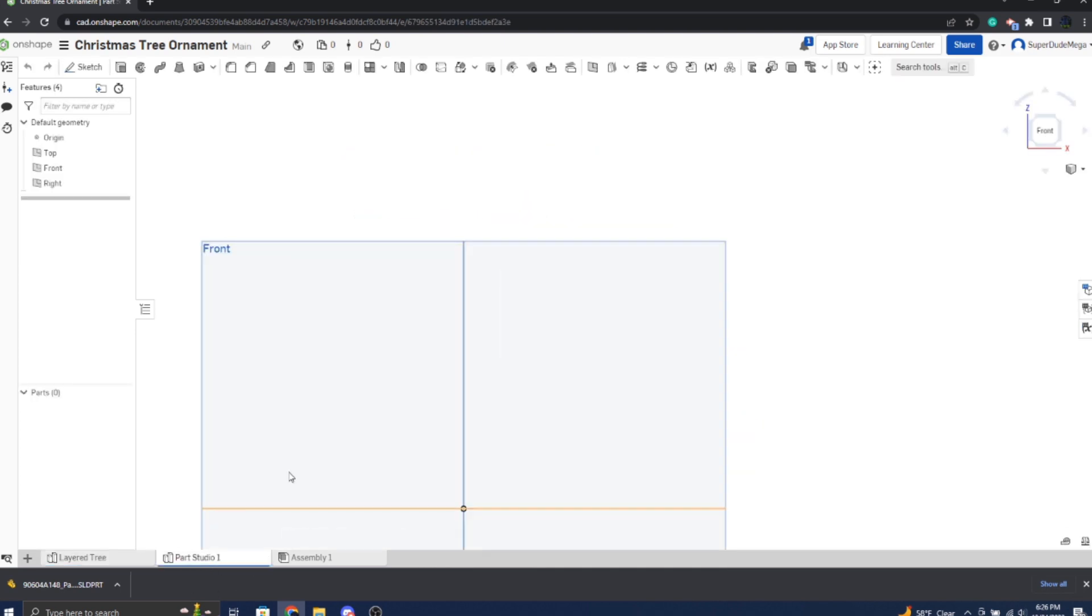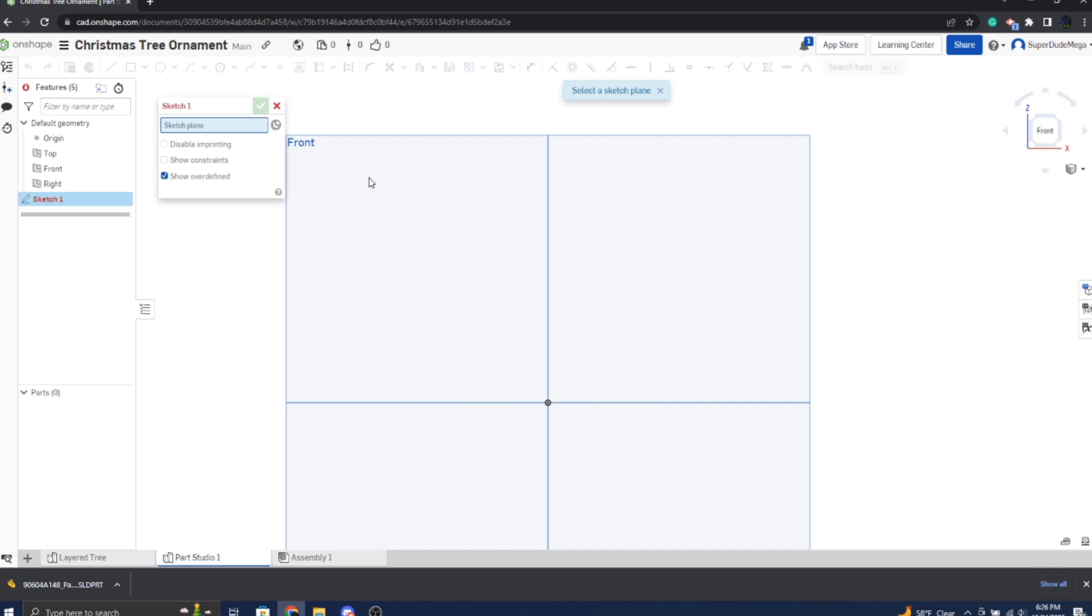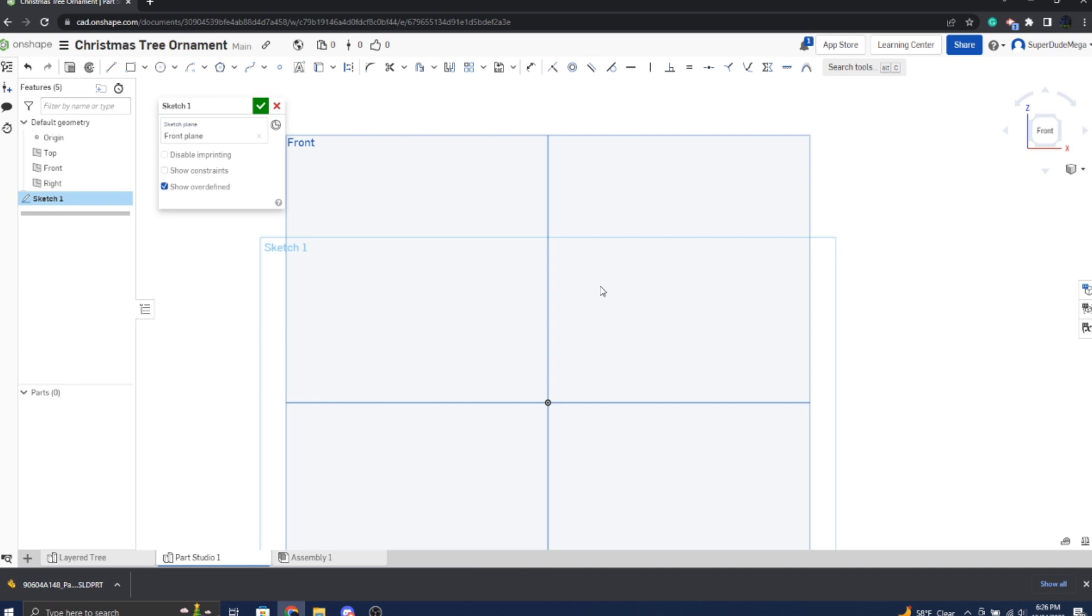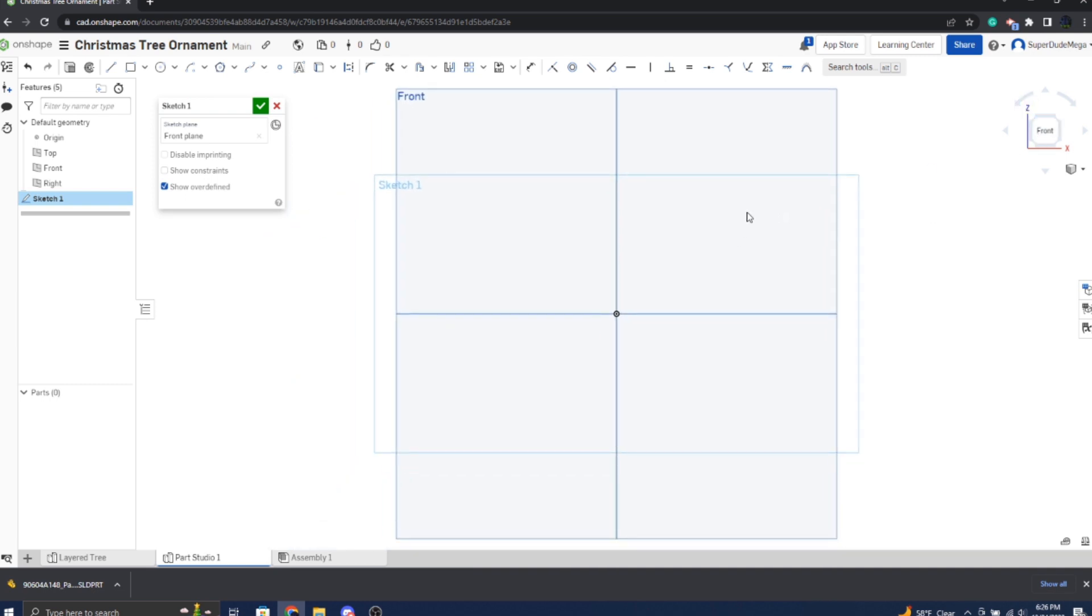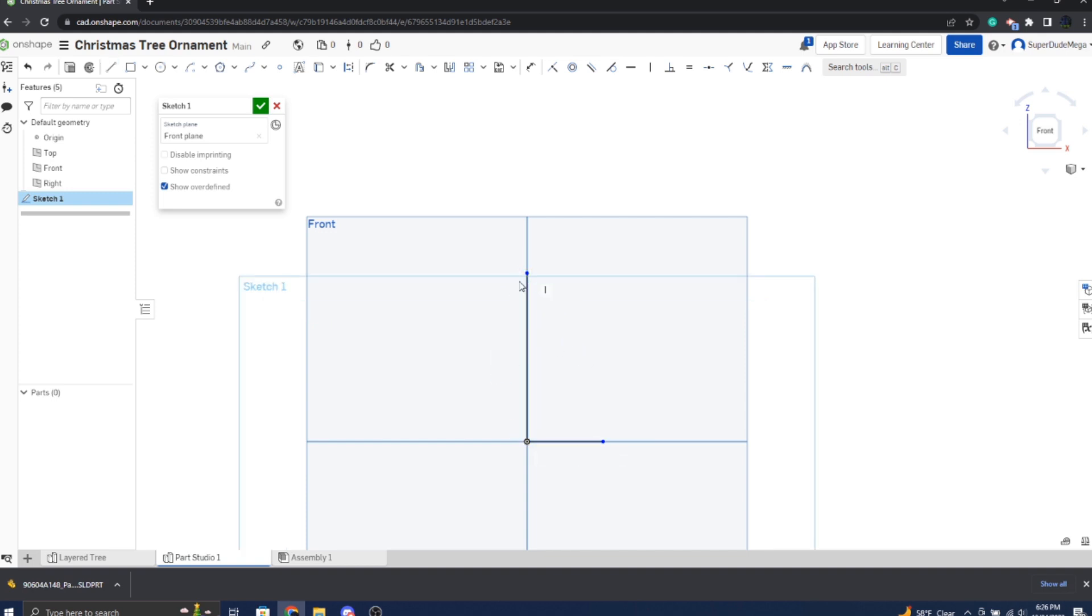Let's just start. Make a new part studio, in my case, or just a new part if you're using a different program. I'm using OnShape, as you can see. Theoretically you should be able to use any program. All of the tools that I'm using here should translate to anything.